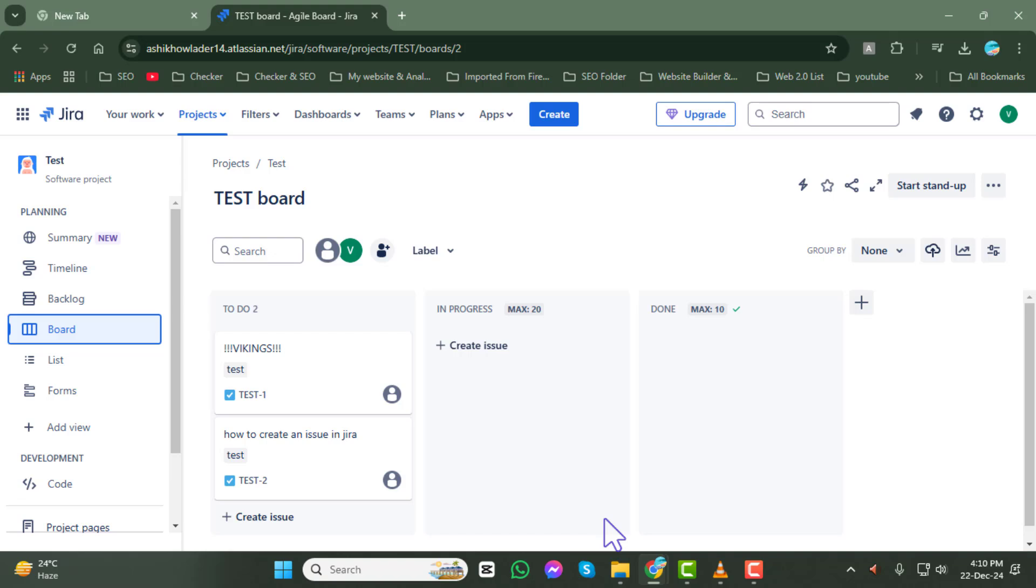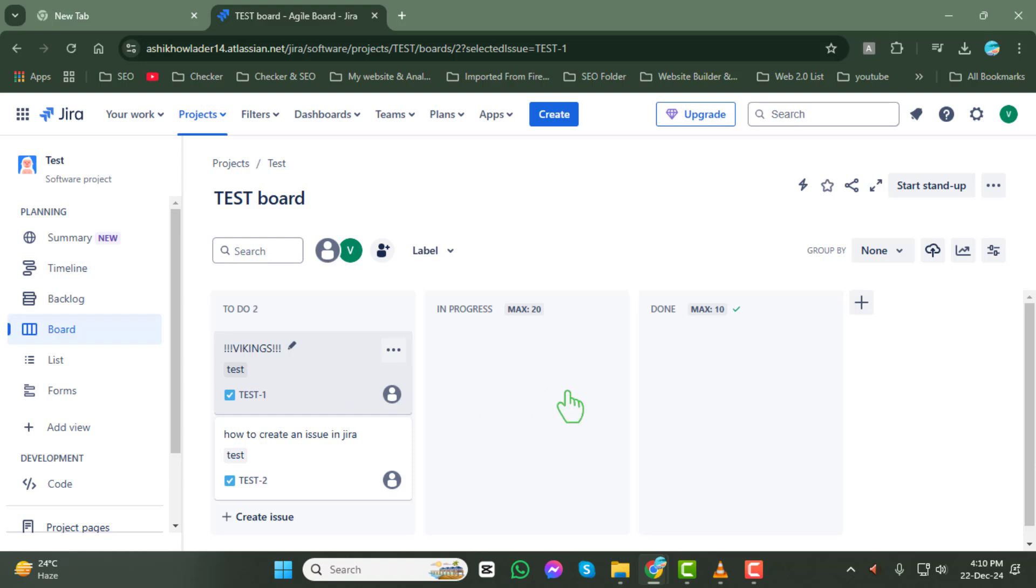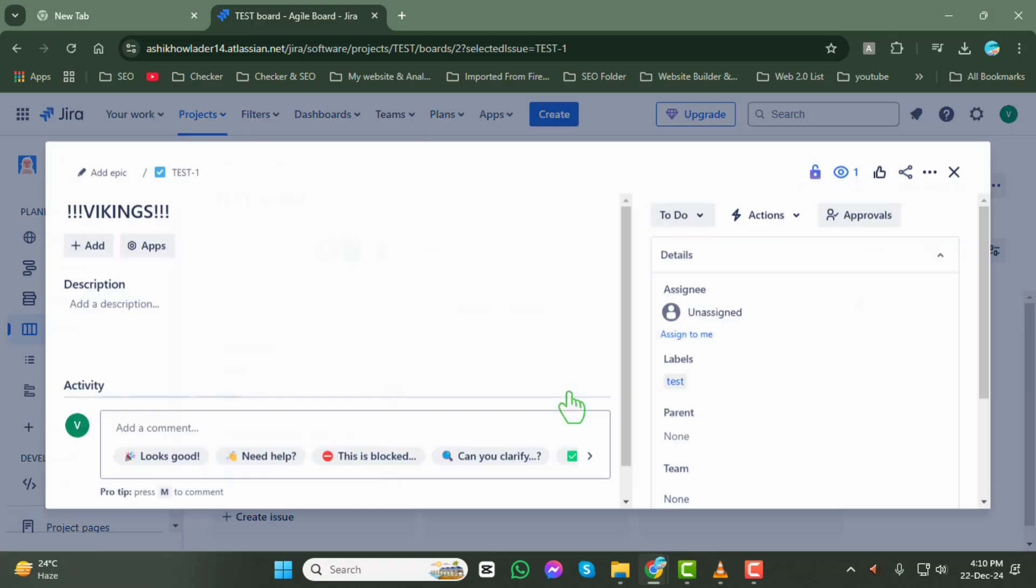Step 5. Now, locate and click on the issue where you want to add the web link. This will open the issue details panel.